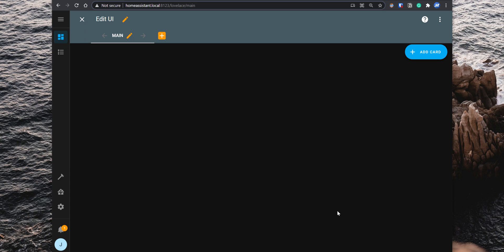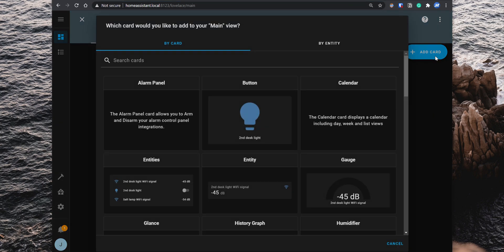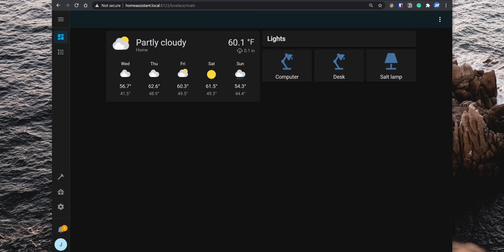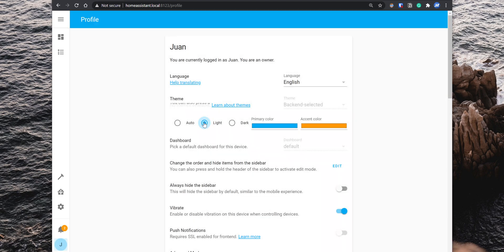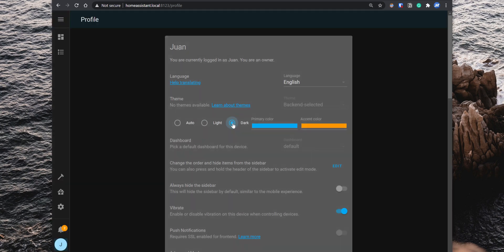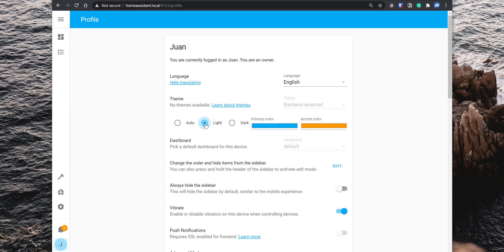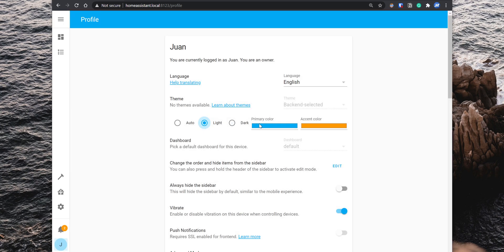Home Assistant has several different cards that you can choose for your entities and organize the web interface the way you want to. To add a new card, you can click on add card and select the type of card that you would like. A feature that I want to point out is that Home Assistant has both a light and a dark theme and it switches between the two automatically depending on your system preferences. However, if you want to set it up to a specific mode, you can go into your profile and under themes you can change it from auto to either light or dark. In addition to that, you can also change the primary color and the accent color.